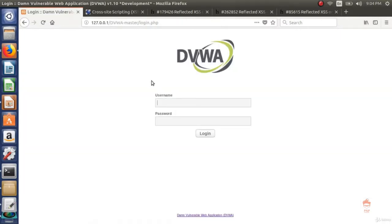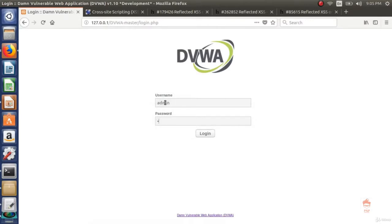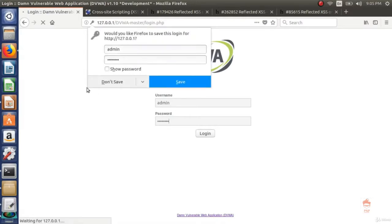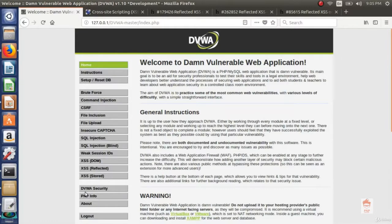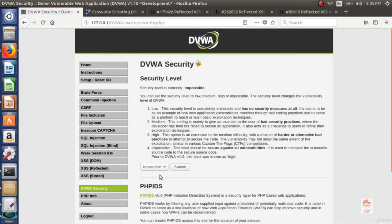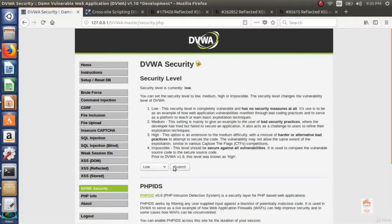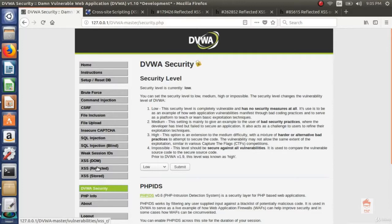So here is DVWA and let's login using our default username and password that is admin and the password password. Now, go to your DVWA security and change it to low and now go to your XSS reflected.